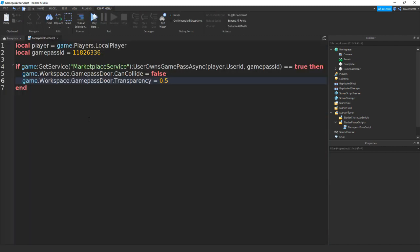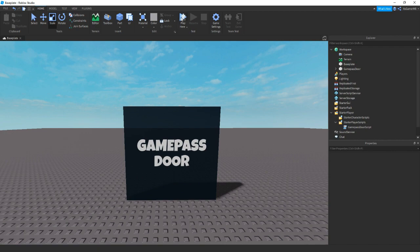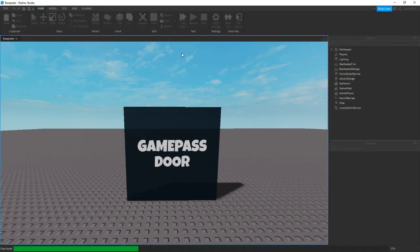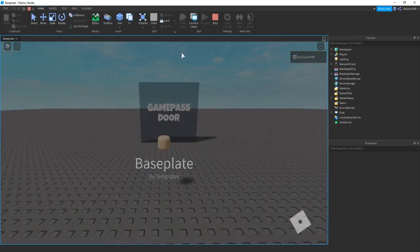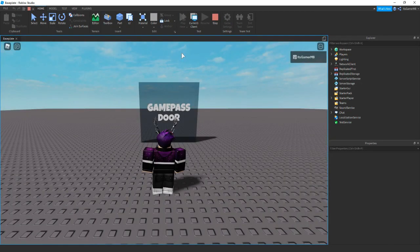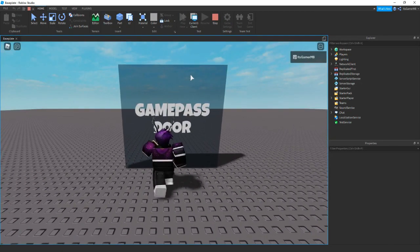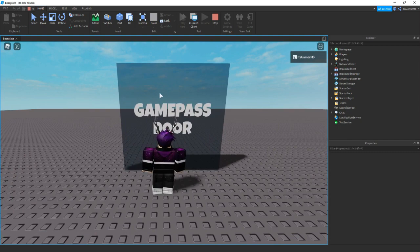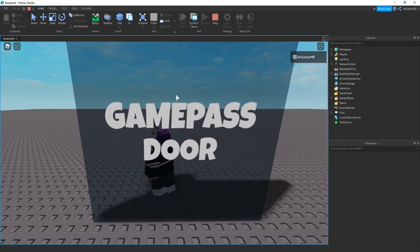So this should be the script done. You can just pause if you want to write it out. Then close it off, click play here. Then once we load in, because I own this gamepass, you can see that it's slightly see-through and we can actually walk through it.